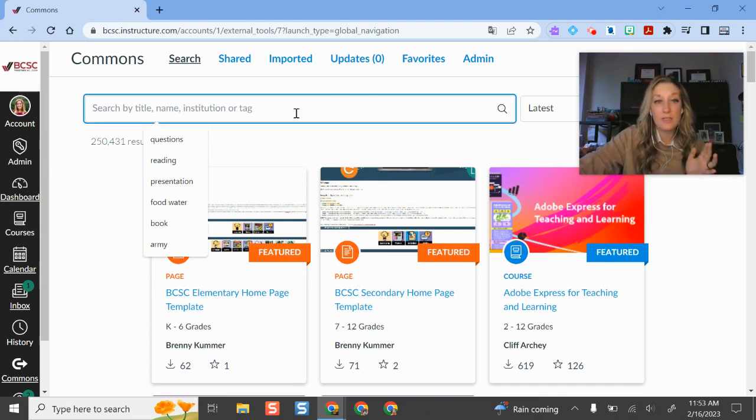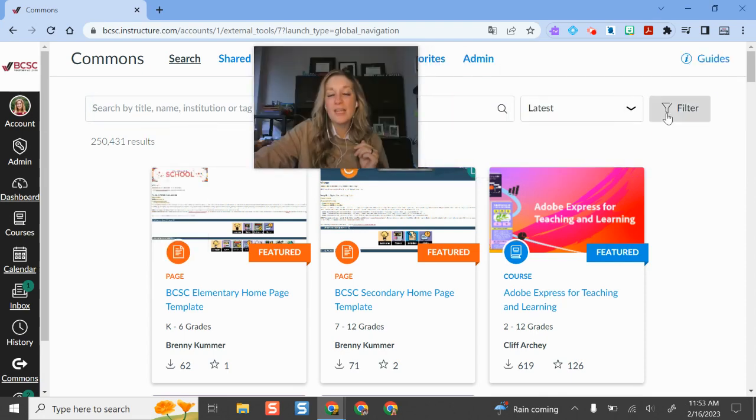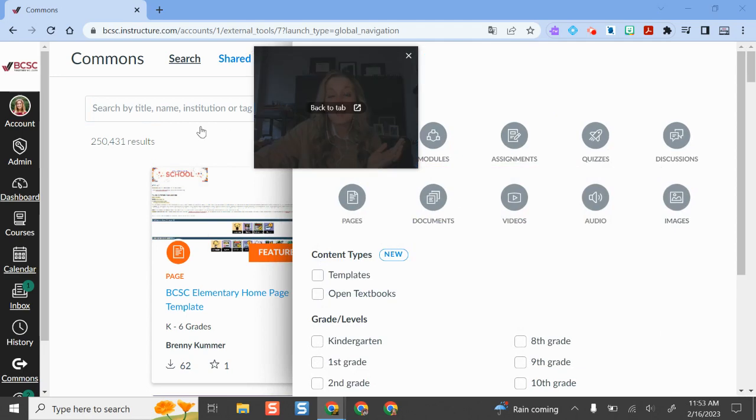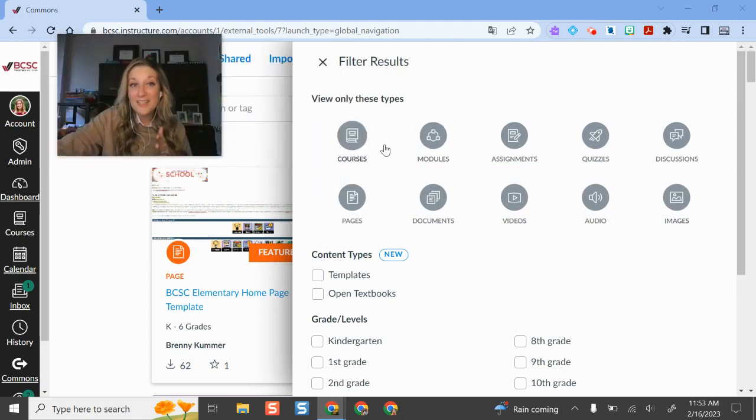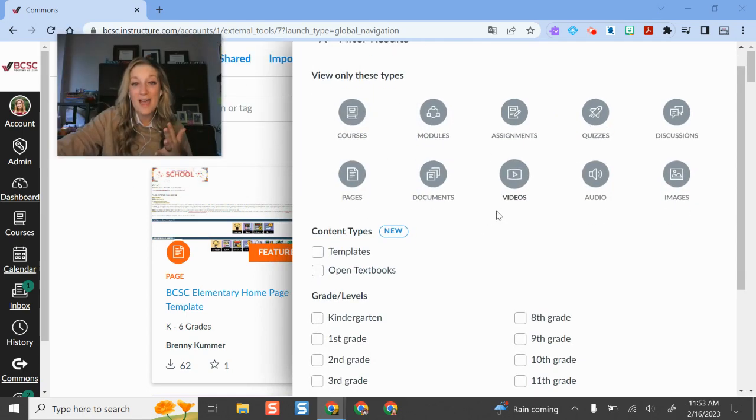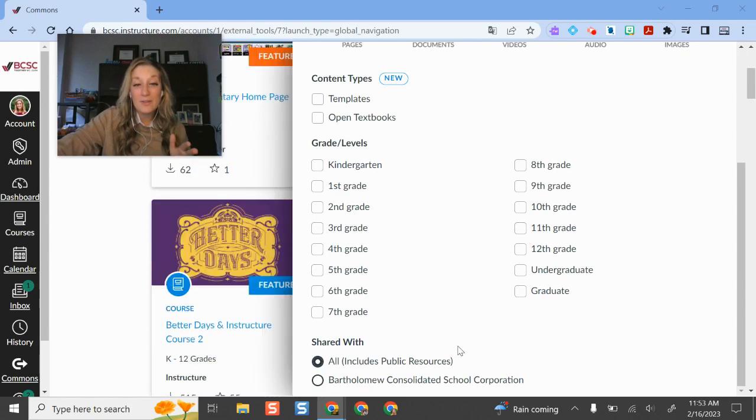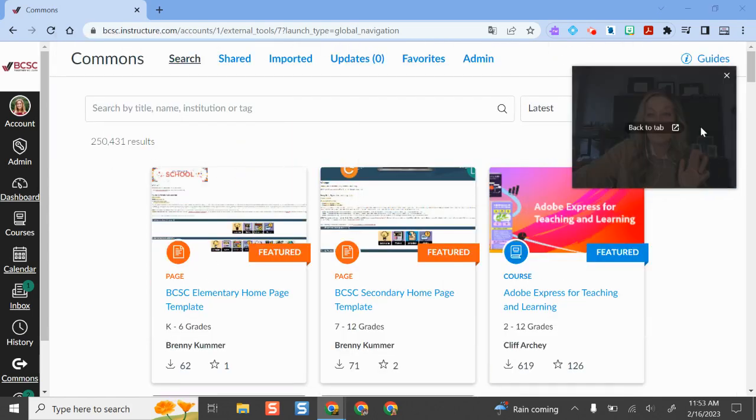So if you're wanting to look for something you can look for a specific name. You can even filter it by the type of file it is. So if you're looking for sample courses, sample modules, you can do all of that. You can look for the different grade levels that it's tagged with and that's a great way to search for things.